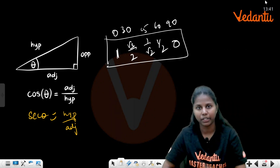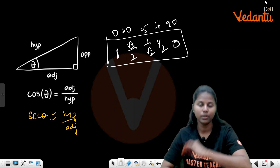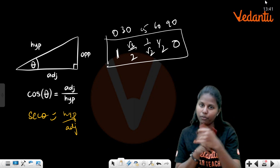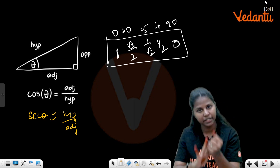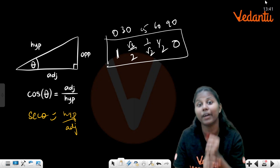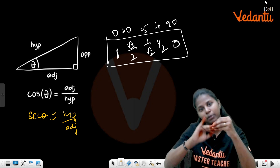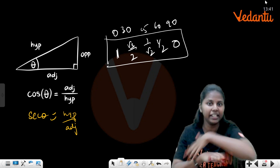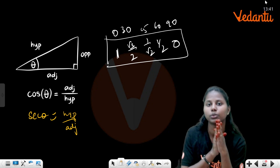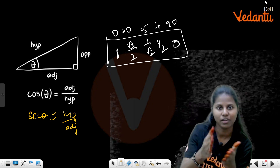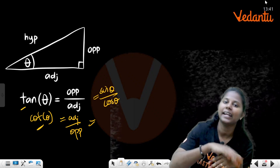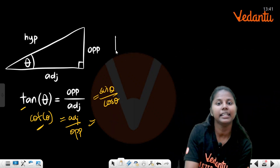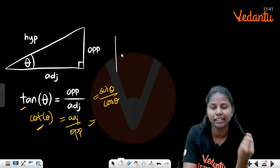For cos, the values go in reverse order. cos 60° = 1/2, cos 45° = 1/√2, cos 30° = √3/2. For tan, you need to memorize: tan 30° = 1/√3, tan 45° = 1, tan 60° = √3.